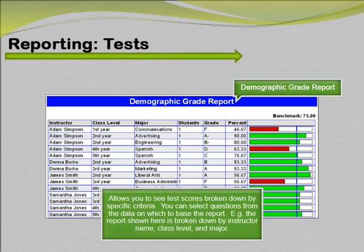The second grading report added is the Demographic Grade Report. This report allows you to see test scores broken down by specific criteria. You can select questions from the data on which to base the report. For example, this report is especially useful for comparing demographic groups. If your students mark a category such as ethnicity on their test answer sheet, you can view the data by ethnic group.